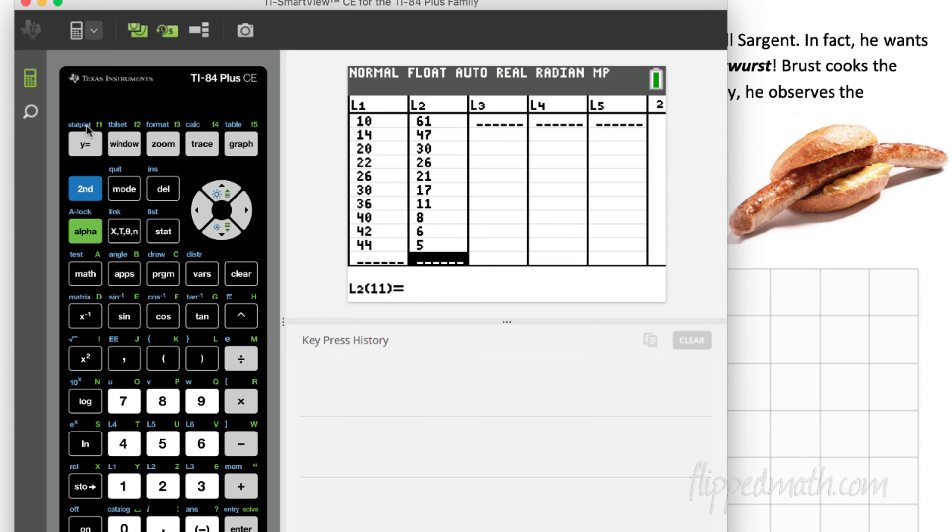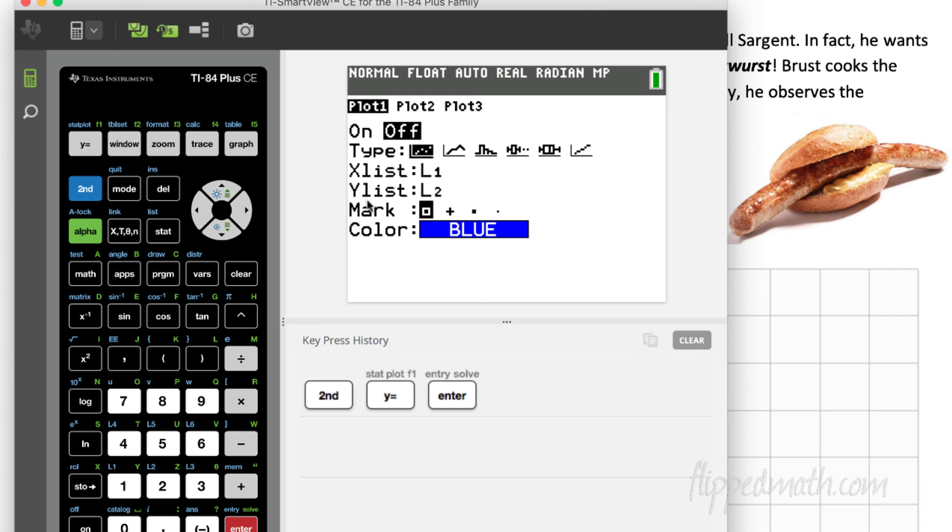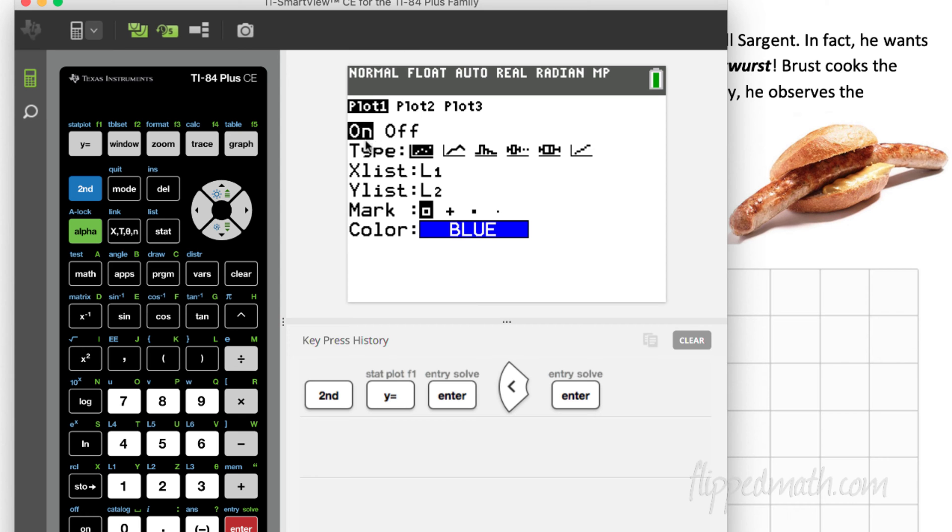We're going to go to stat plot, which is above y equals, and we have to turn one of the plots on. So, we'll turn on the first one, you hit enter. You hit enter on top of on, and look, boom, it's on now. The color is going to be blue, it's a scatter plot here, it's selected. So, the next thing we need to do is fix our window, because if we hit the graph button...